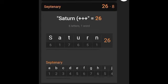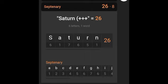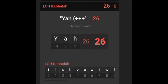And here's another find. When I typed in Saturn, I got 26 in Septenary, and when I typed in Yah, you got 26 in LCH Kabbalah. All these major religions are the worship of Saturn.